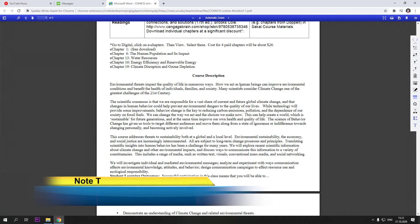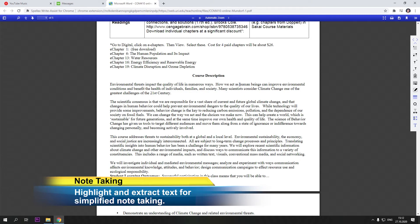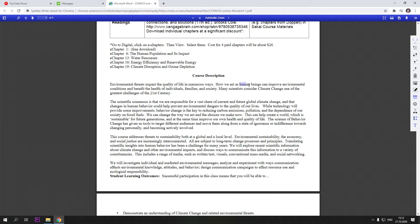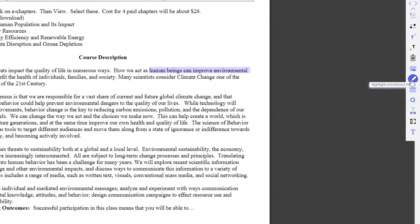Organized Note Taking. Simplify Note Taking by capturing and organizing text from any website or PDF. Highlight notes by color to manage thoughts.